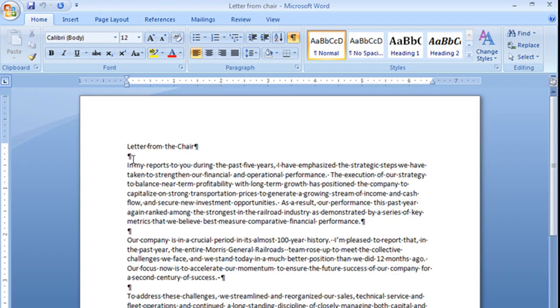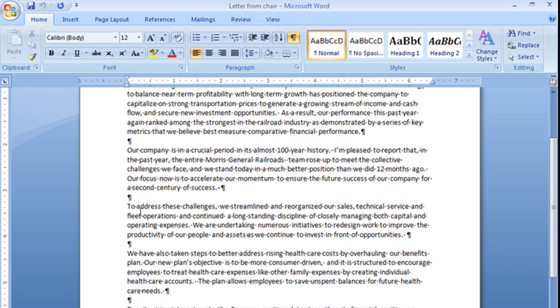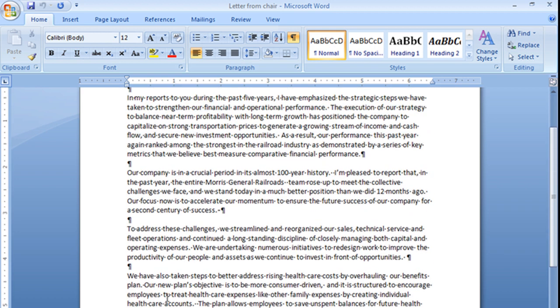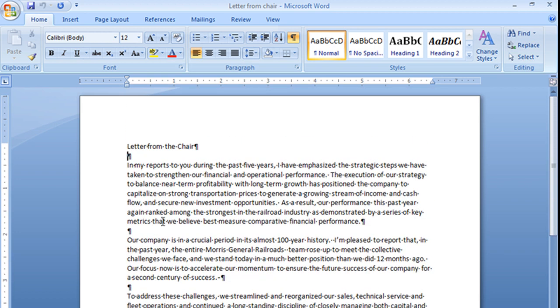Every one of these is a new paragraph, and see this? We have one, two, three, four, five, six empty paragraphs in here that we don't need.